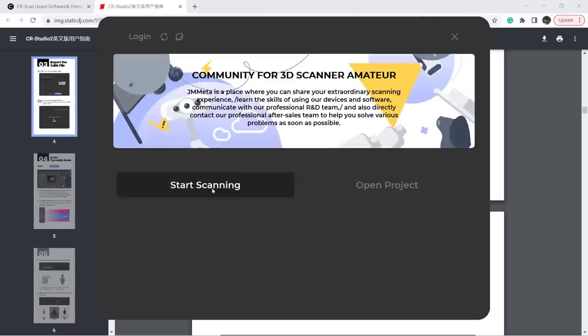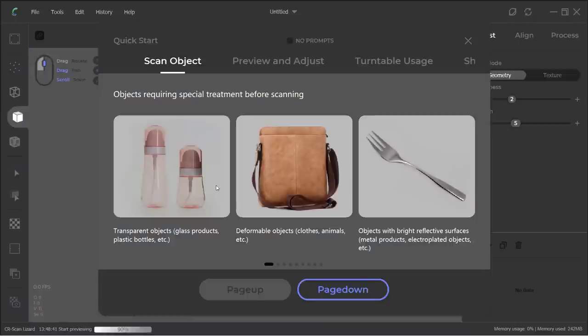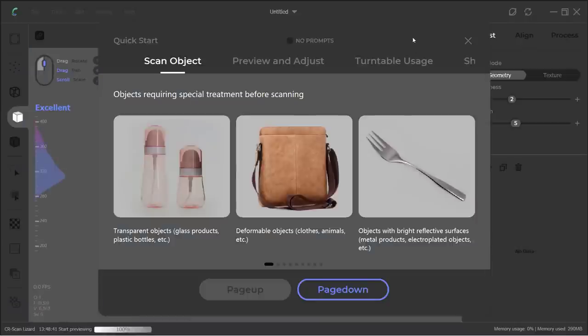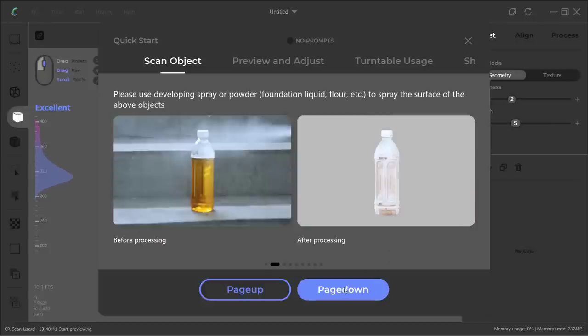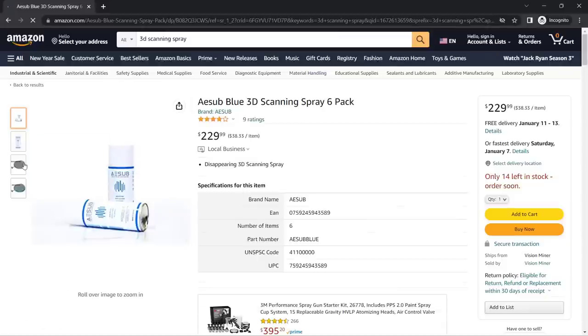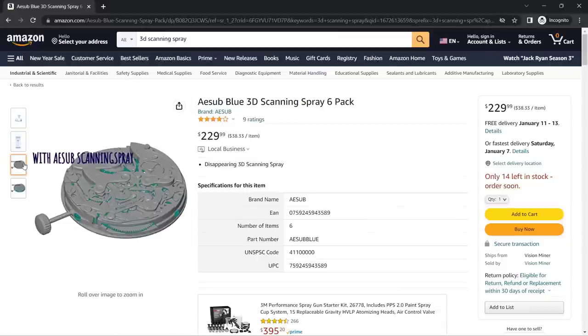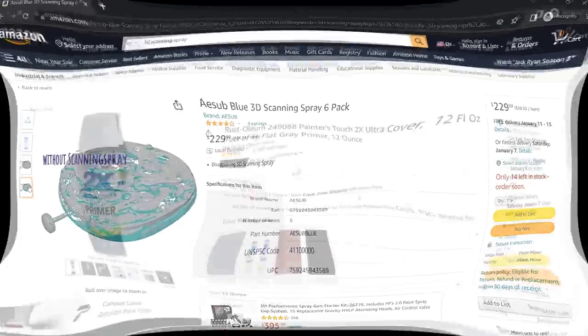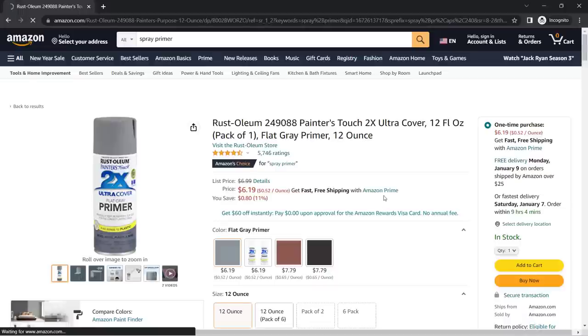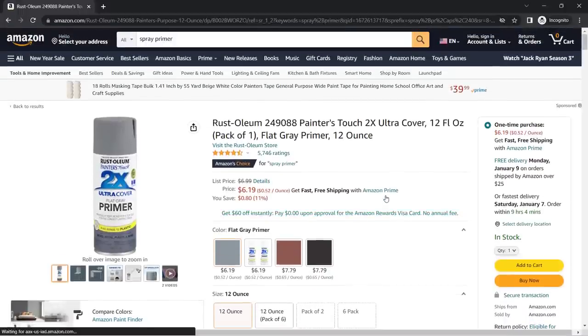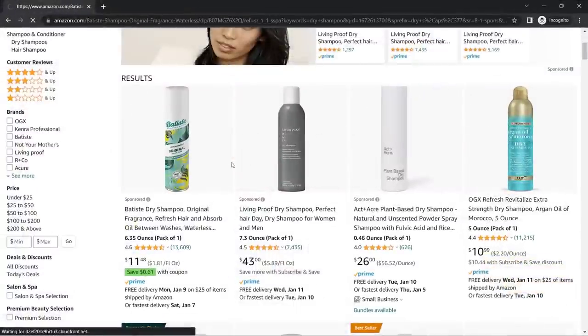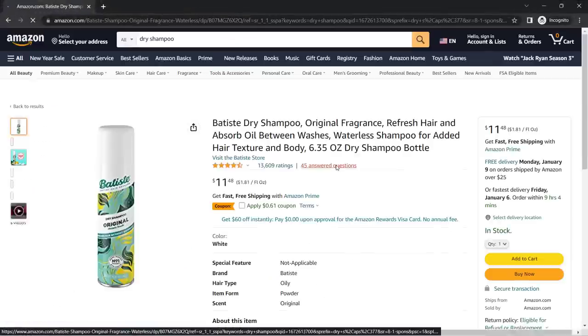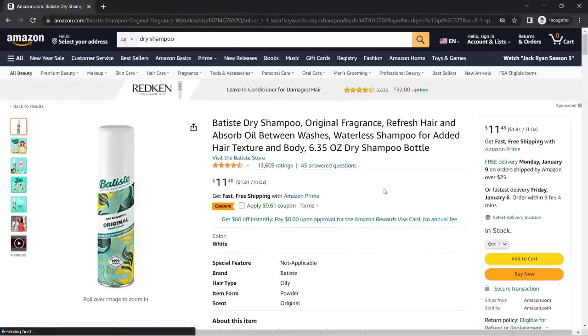The software will tell you what the requirements for the objects are, like how you can't scan transparent or shiny objects, or anything that can't retain its shape or posture while scanning. You may need to spray the surface with some 3D scanning spray, which is quite expensive, but I saw some people using spray paint or primer if they don't plan on reusing the original object, or even using dry shampoo if they want to wash it and restore the original conditions of the object after scanning.